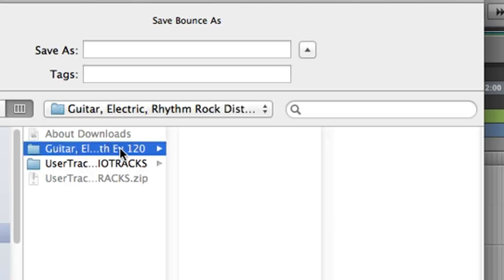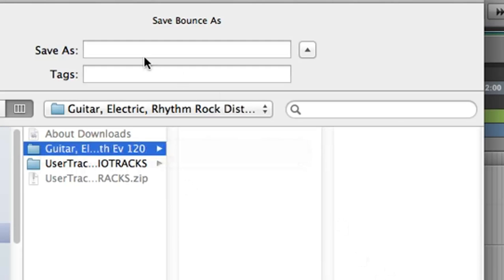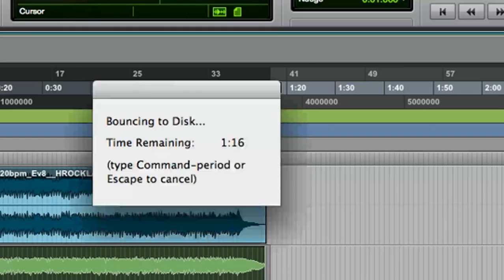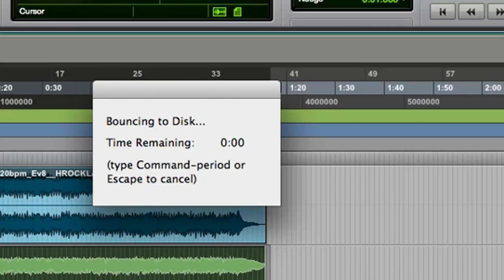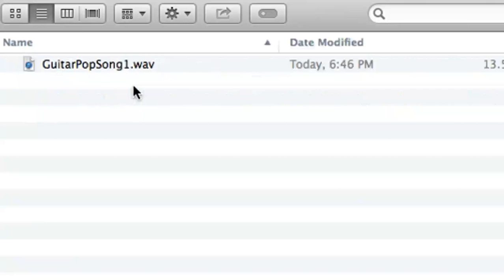Now I want to save this in the folder that I created, the folder that is named from the user track's name. And the name of this file can be anything, so I'll call it GuitarPopSong1. It takes a short time to render it. And now you can see this file is here.